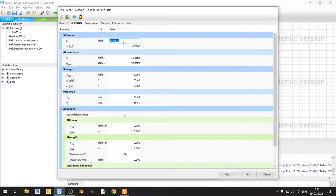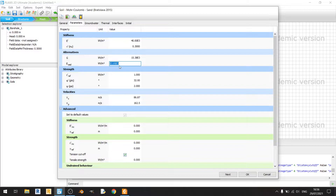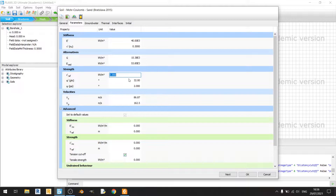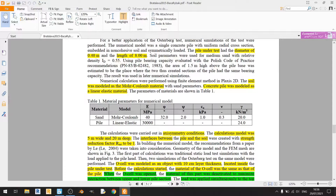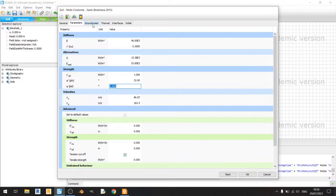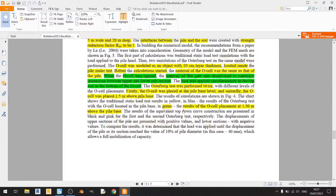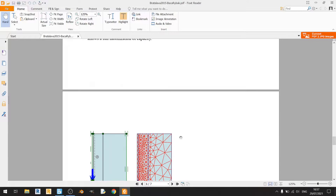Moving on to the parameters tab: stiffness is 40 MPa (or 40,000 kPa), Poisson's ratio is 0.3, shear modulus and oedometer modulus are given automatically. Cohesion is 1 kPa, friction angle phi is 32 degrees, and dilatancy angle is 2 degrees. For groundwater I'll keep it at standard, and thermal properties are all left at zero as nothing is mentioned.